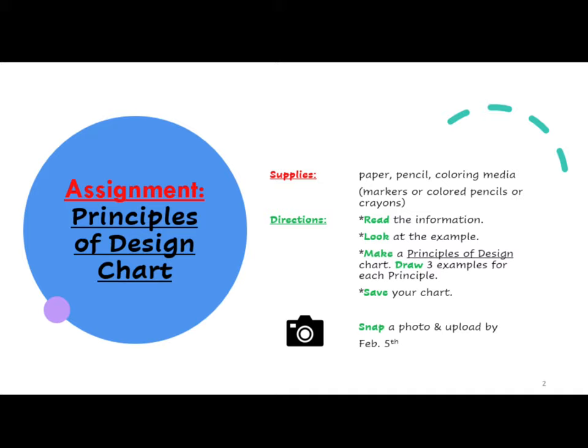Directions: Read the information. Look at the example. Make a Principles of Design chart. Draw three examples for each principle. Save your chart. Be sure to snap a picture of your work and upload it by February 5th.